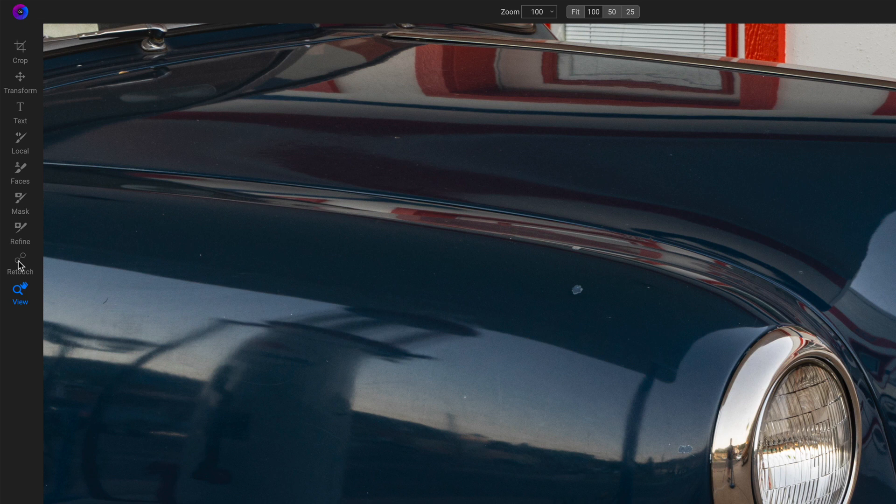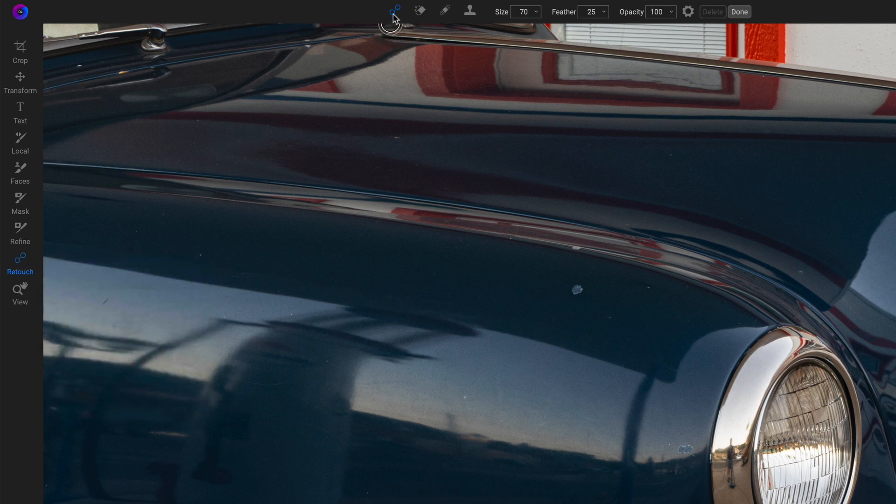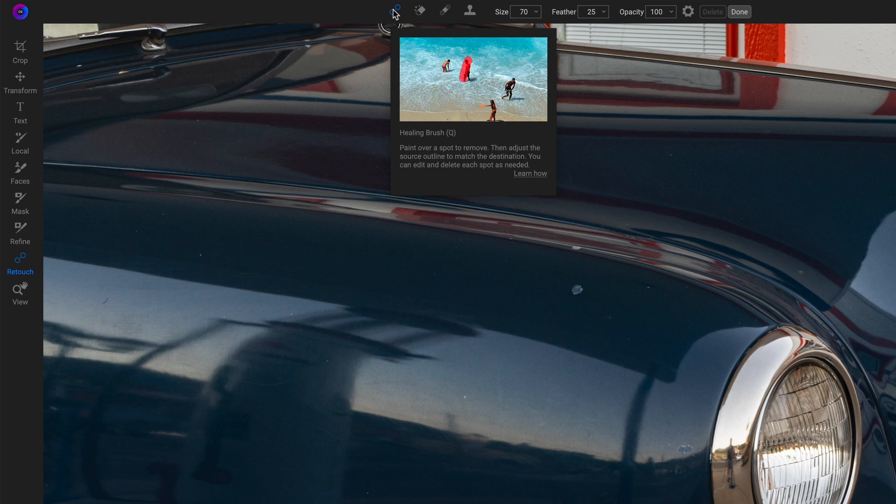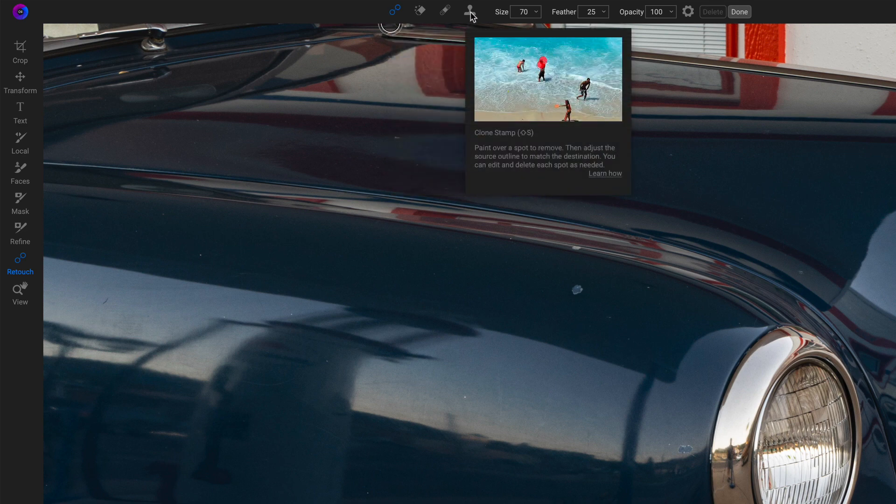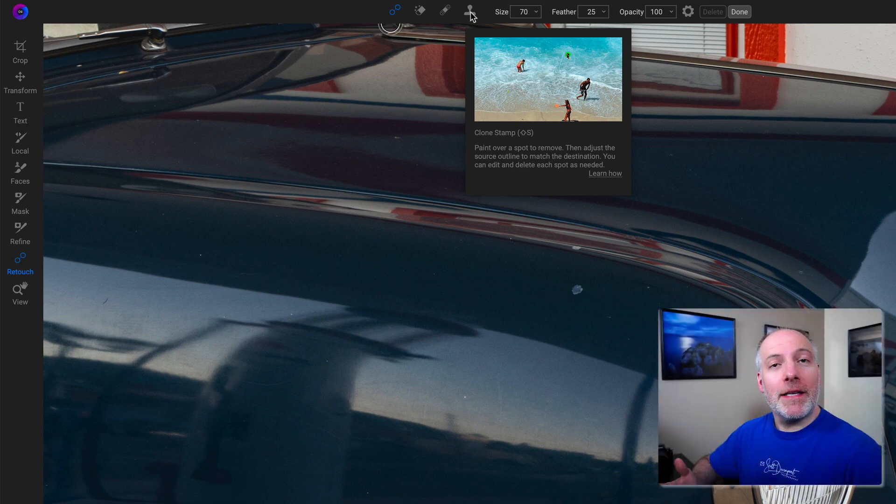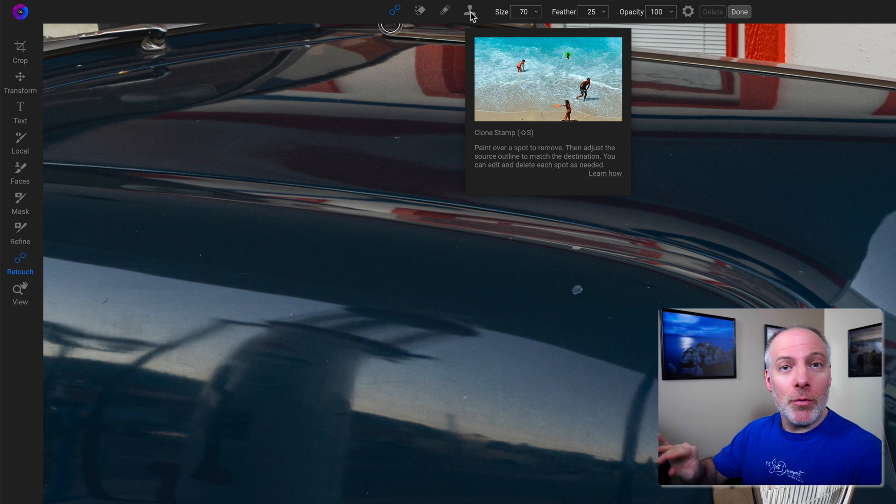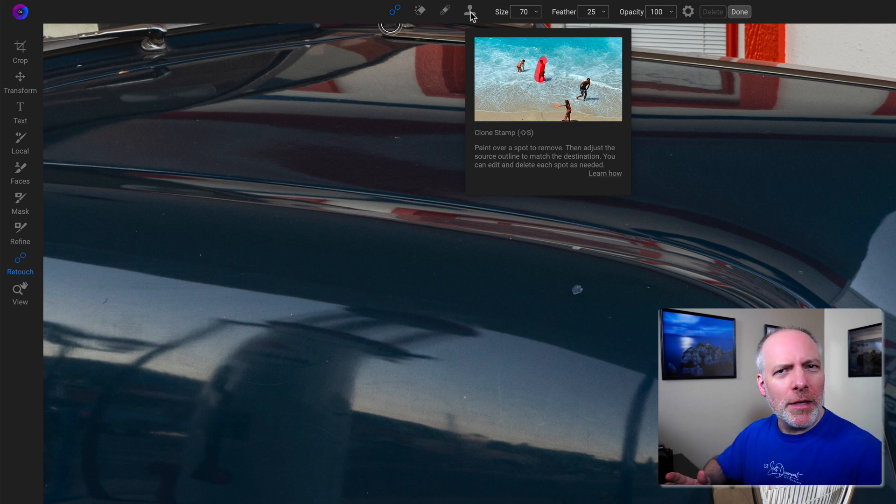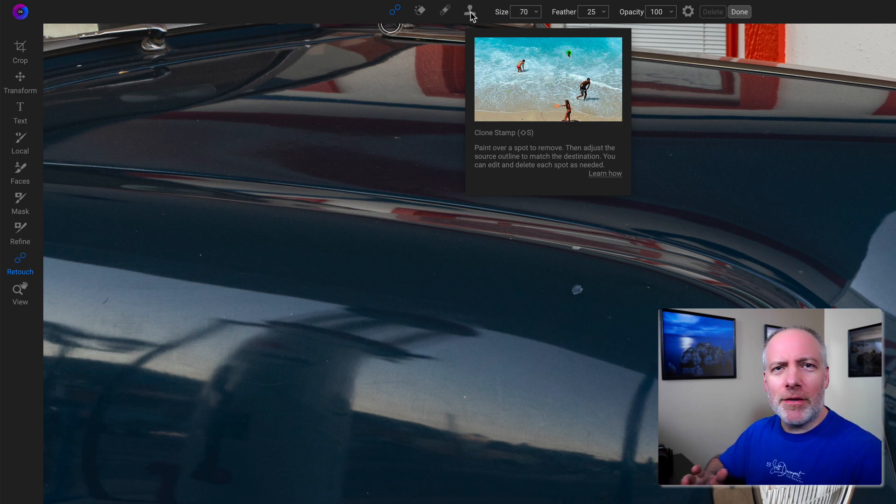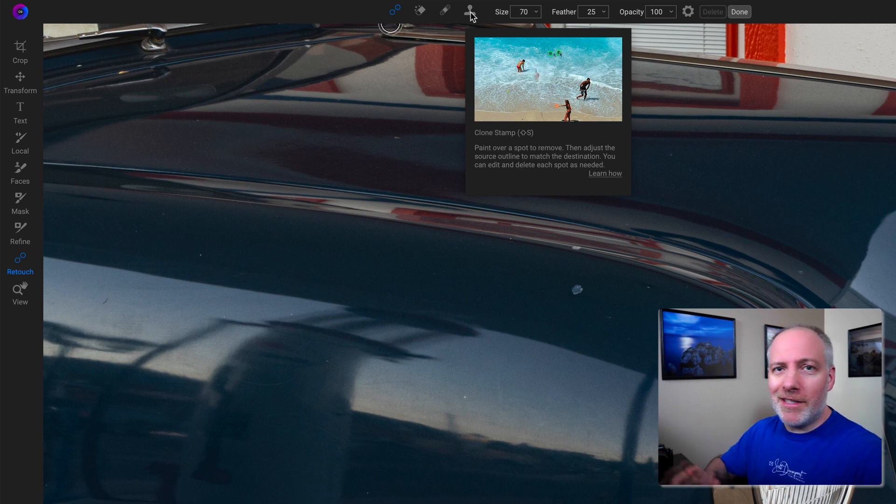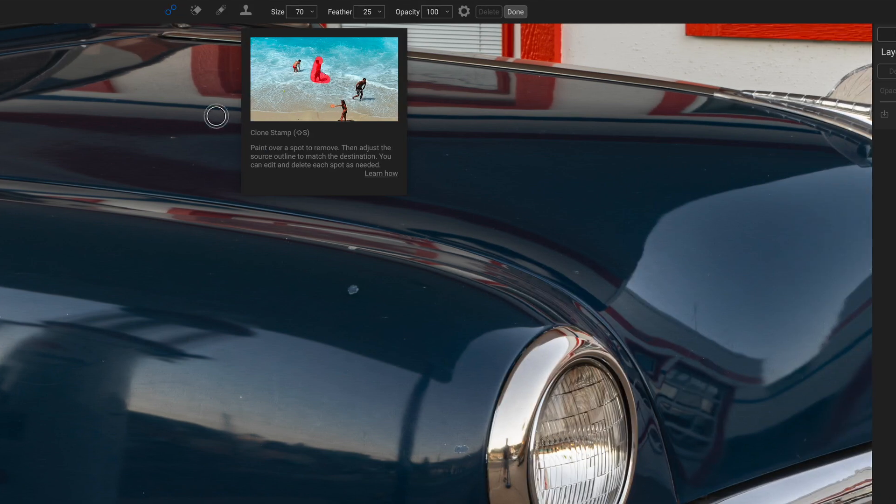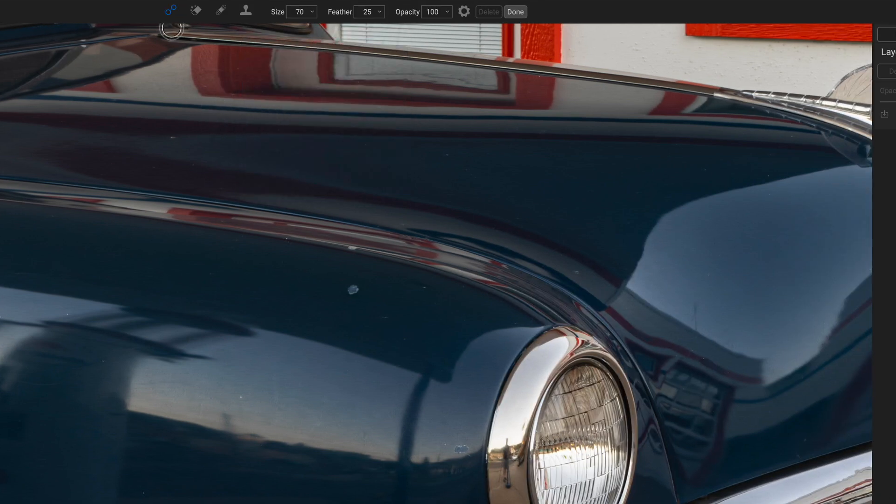We have the retouch tool and we have some new options here. We've got a healing brush and that works much like our clone stamp that we've had before. Now the thing that's added is when we use one of these tools, we get these pins which we can move around. If the sample point's wrong or we want to change it for any reason, we have that option. It used to be kind of one and done, you get it right, and now you've got the options to move things around.